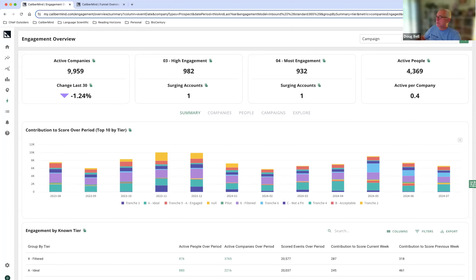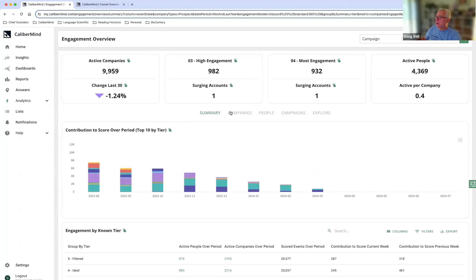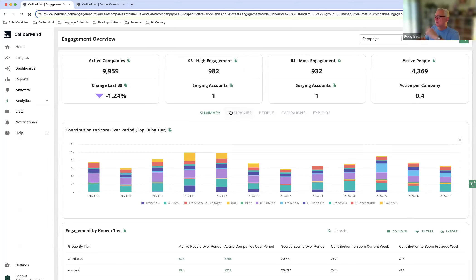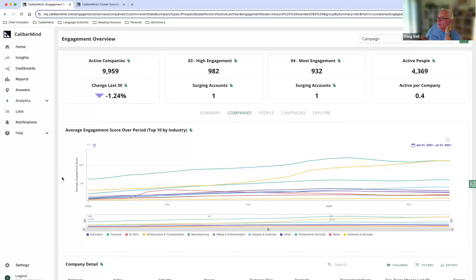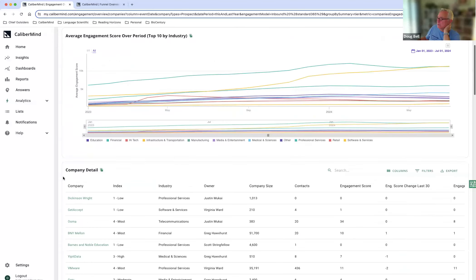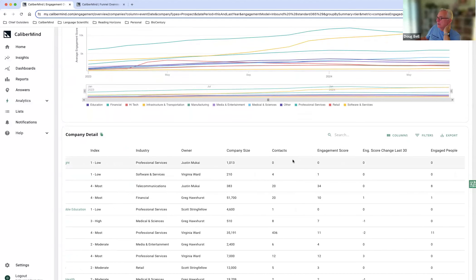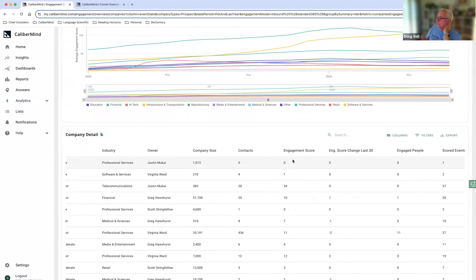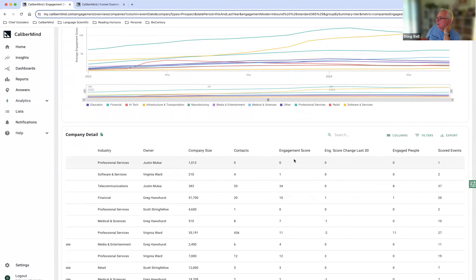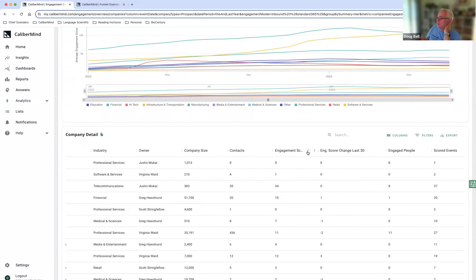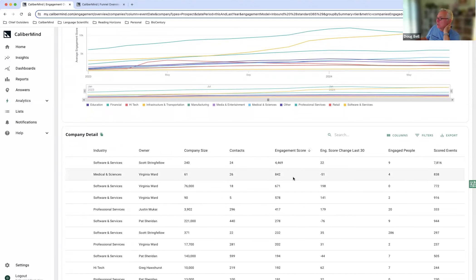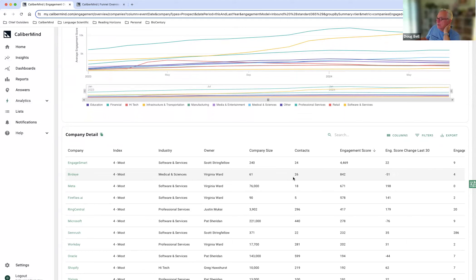What I'm going to do is take a look at which companies are surging. And so what this is going to allow me to do is actually to sort through and understand exactly which accounts are hot at the moment. So what I'm going to do is I'm just going to take a look and see where my highest engagement score is.